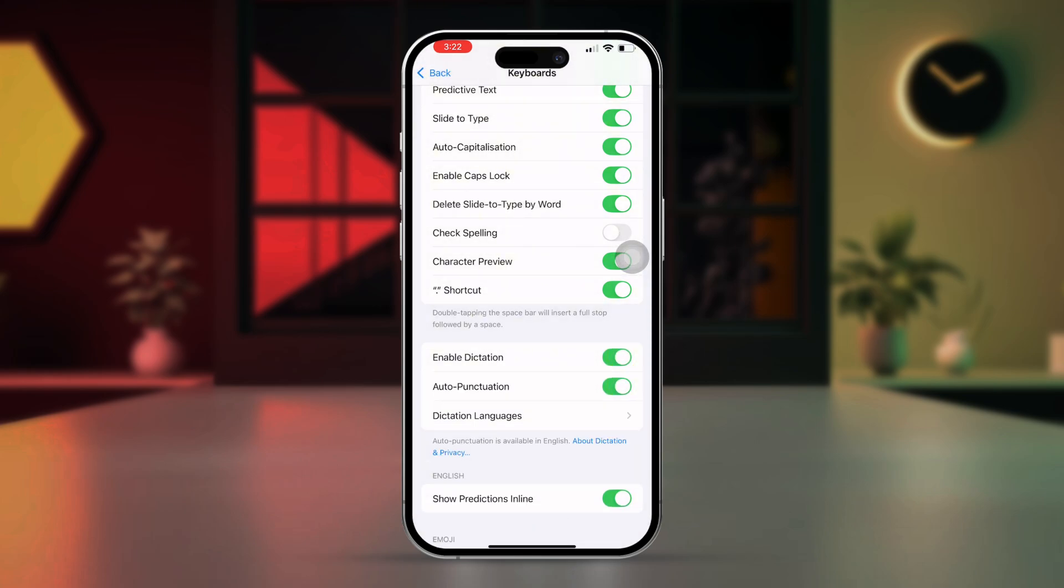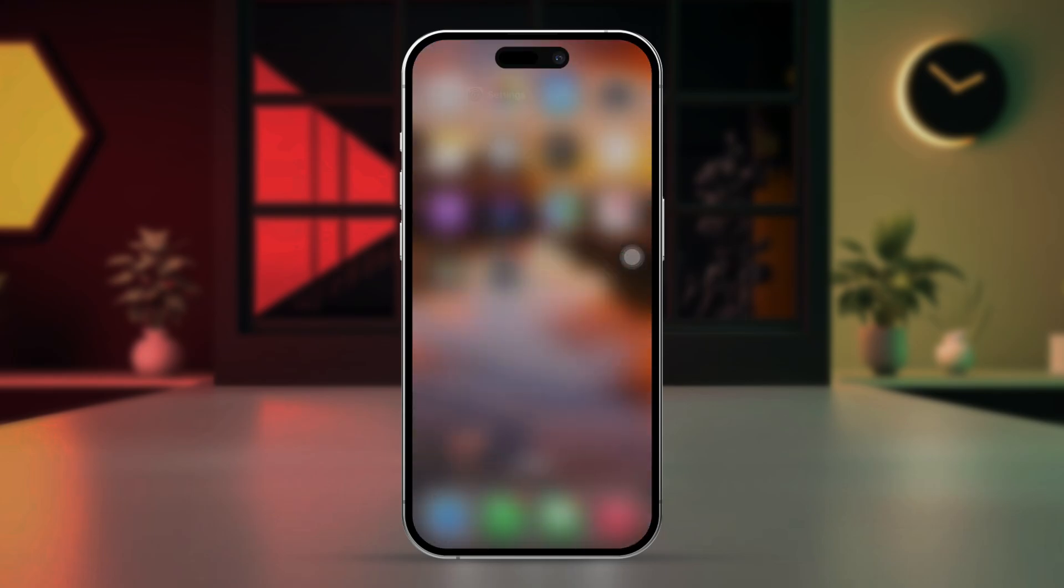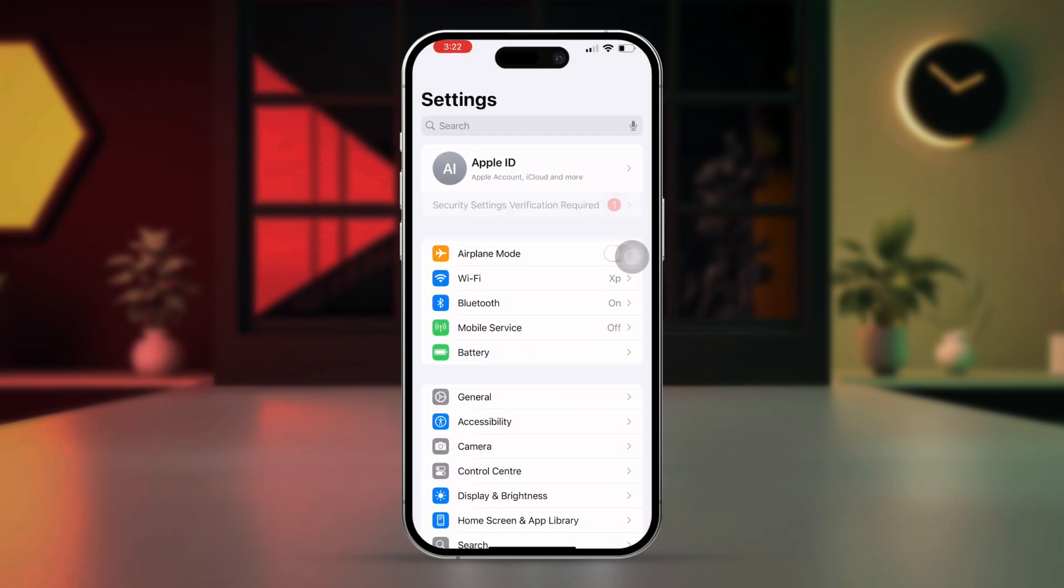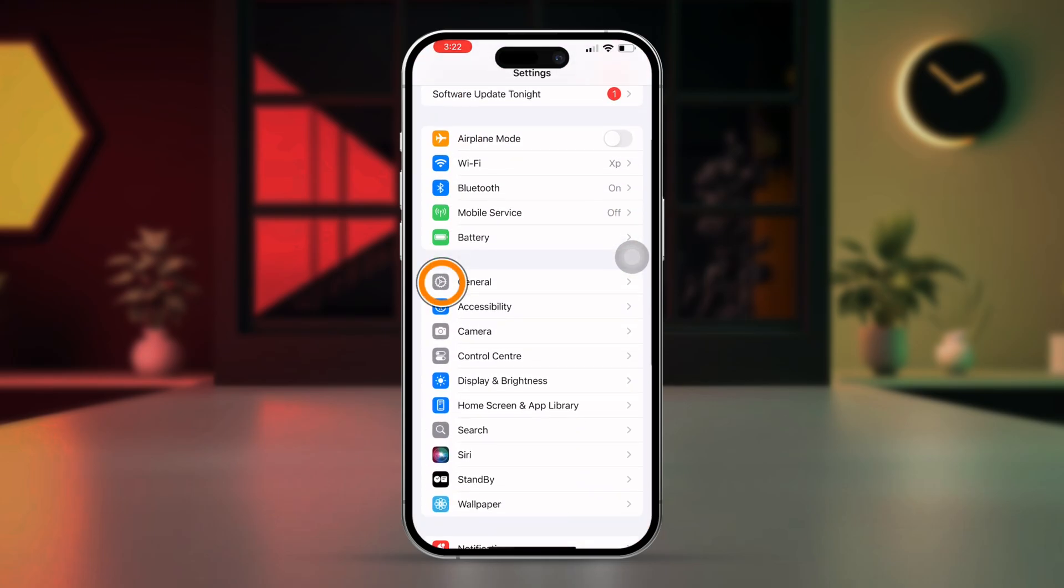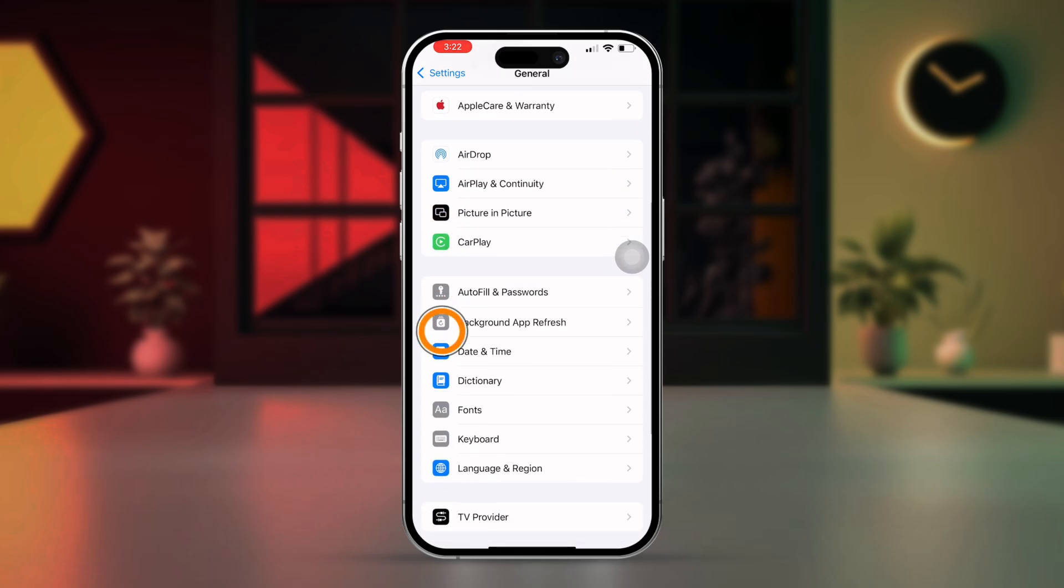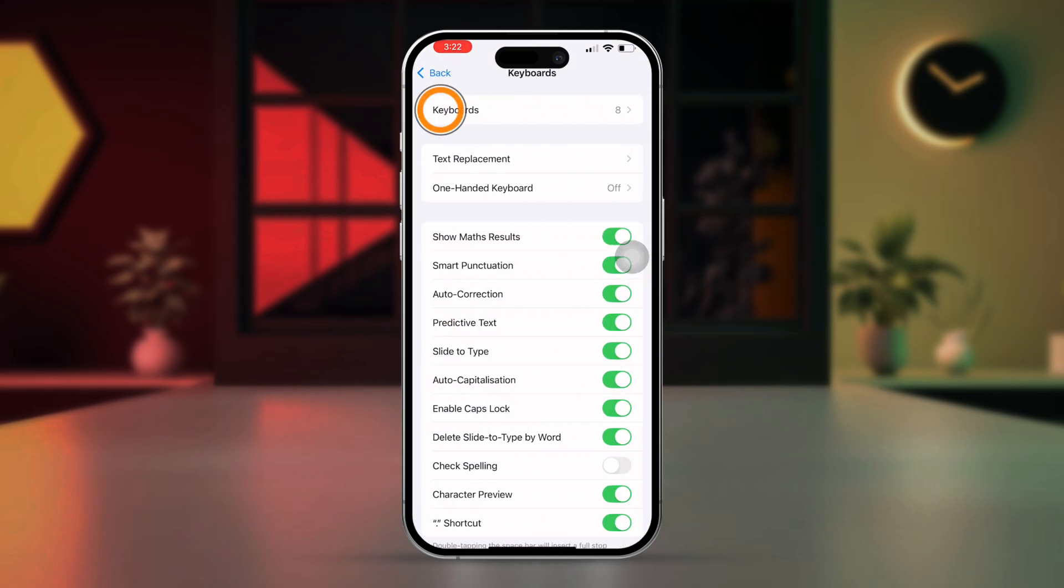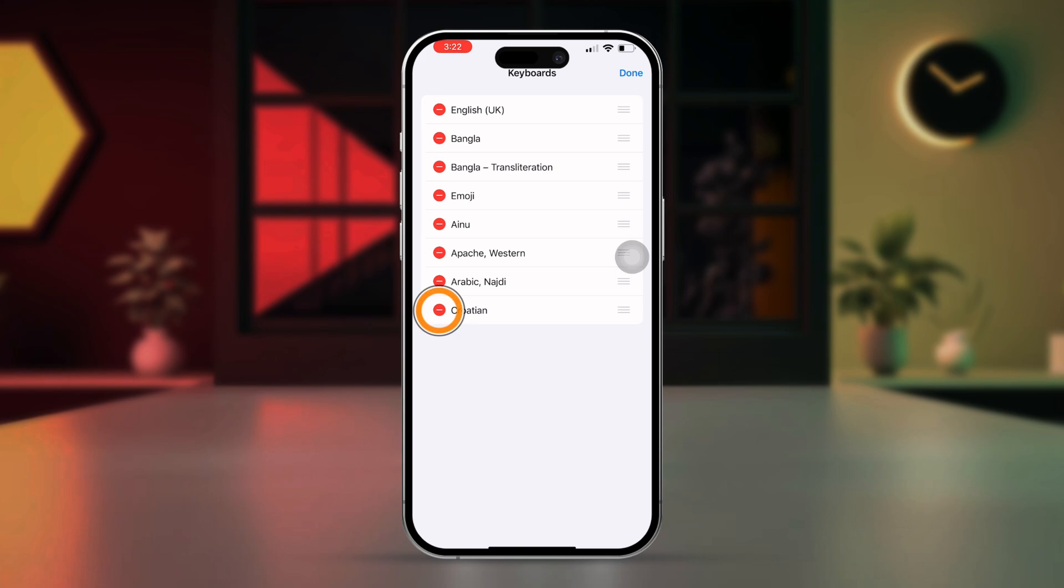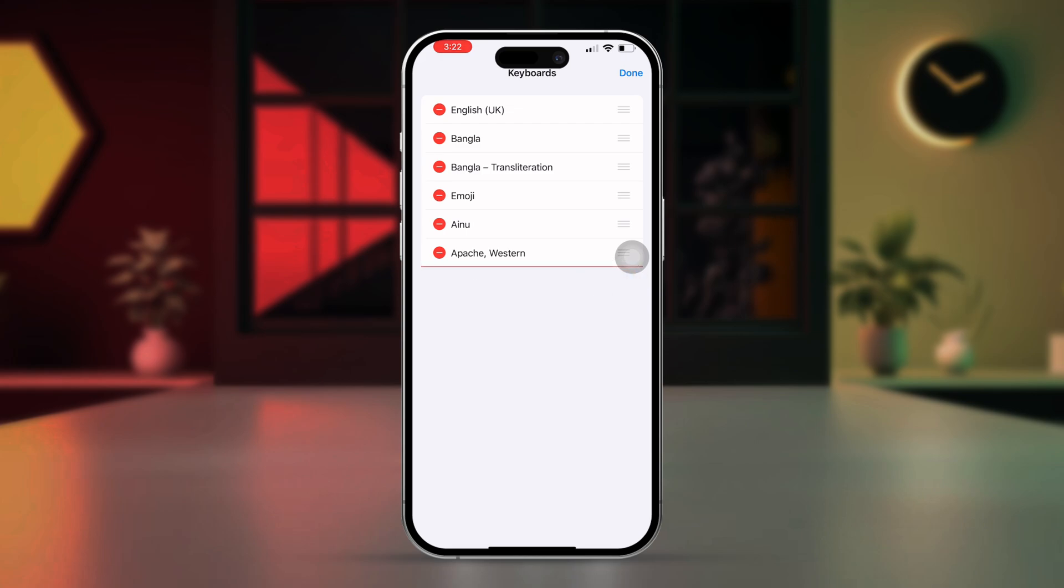Solution 2: Disable third-party keyboards. Go to settings, tap on general, tap on keyboard, tap on keyboards again. Tap edit in the upper right corner. Remove any third-party keyboards by tapping the red minus button, then tap delete. Check if the default iOS keyboard is now responsive.